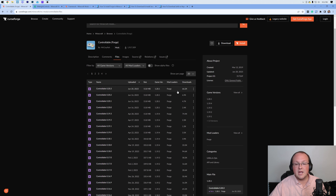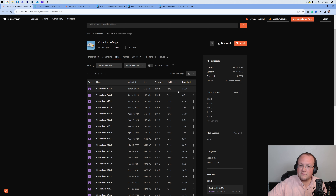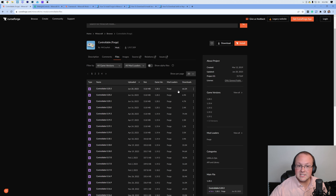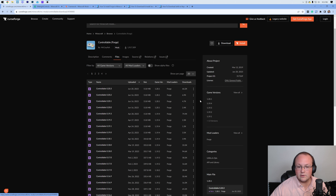For this video, we're going to be using 1.20 because it's the most recent version, but any future version should be relatively similar. Go ahead and click on the three dots next to the version you want and click Download File.